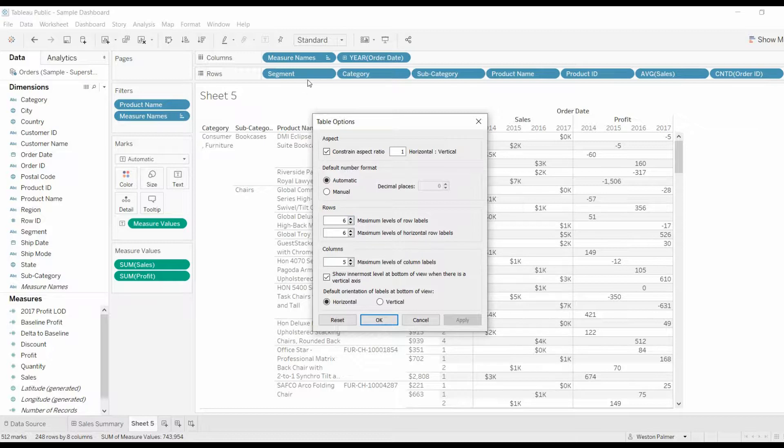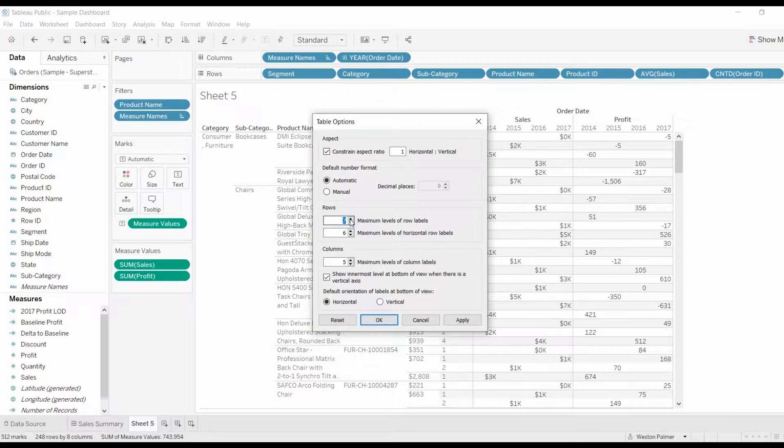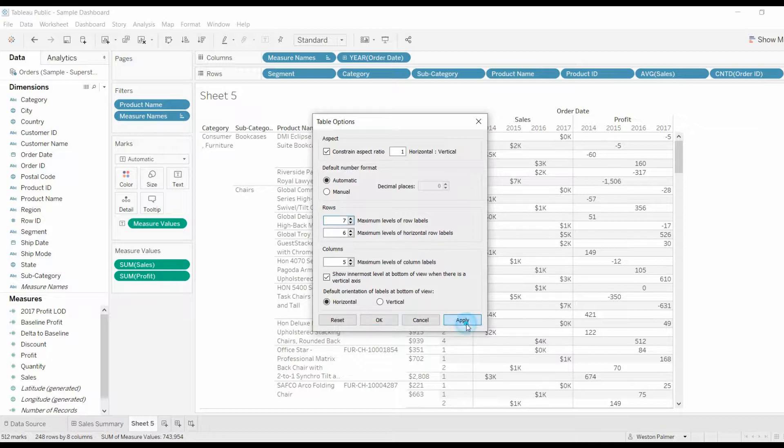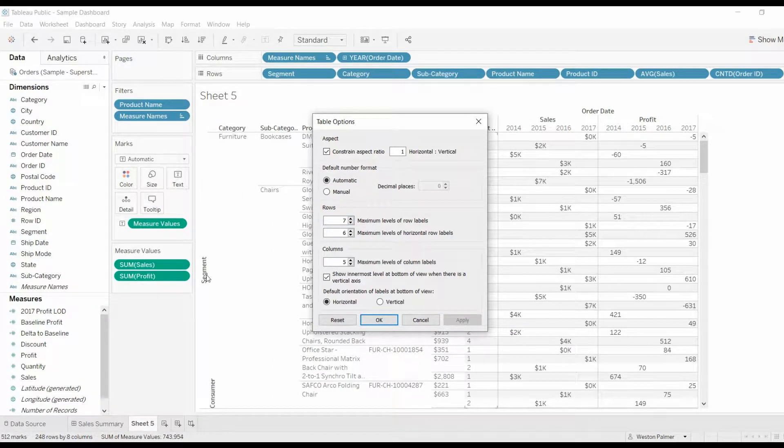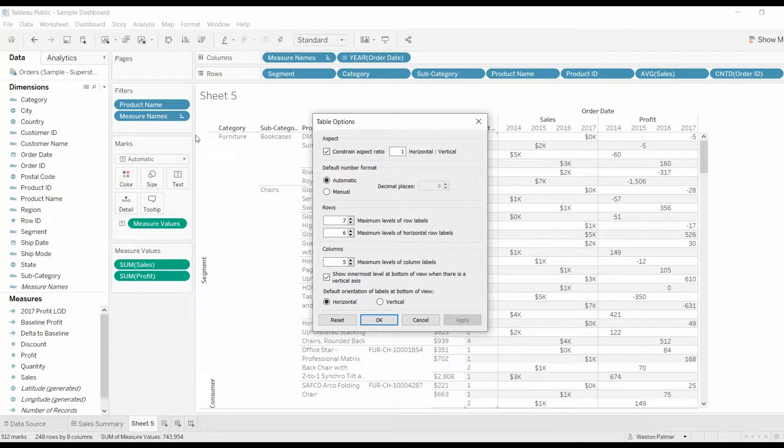because you've got now one, two, three, four, five, six, seven row headers. If you put seven and apply, you'll now see that it is vertical, which isn't really what we want, at least I don't want that.